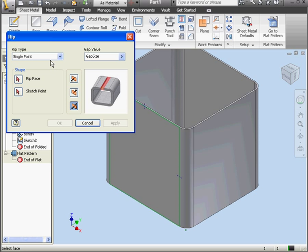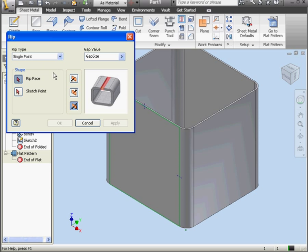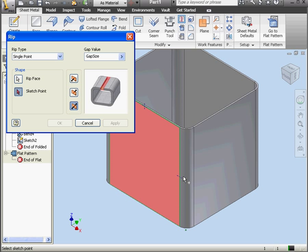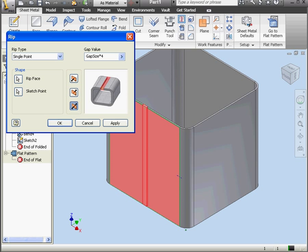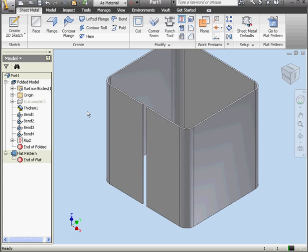Let's look at the Single Point Rip Type now. First, we select the face to rip. And then we select the sketch point. If I try to select this point down here, as you see, I'm not able to. Let's select the point up above. There's a preview of what the rip will look like at that sketch point. Let's make it a little wider by multiplying the gap size by four. And click OK.